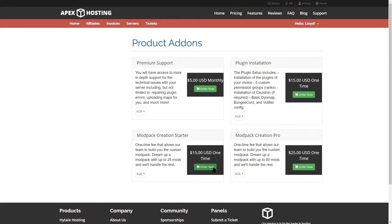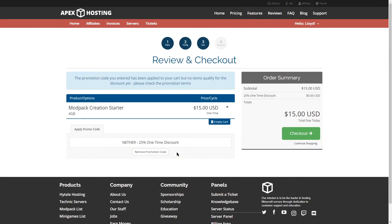Go ahead and finish the checkout process, and once you've finished checking out, you're going to receive an email with instructions on how to use this add-on.